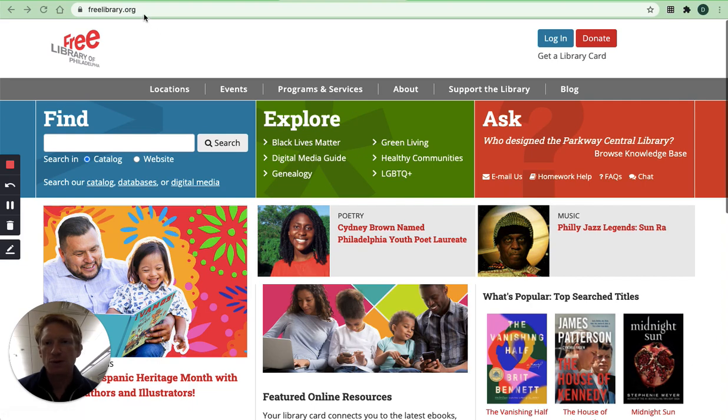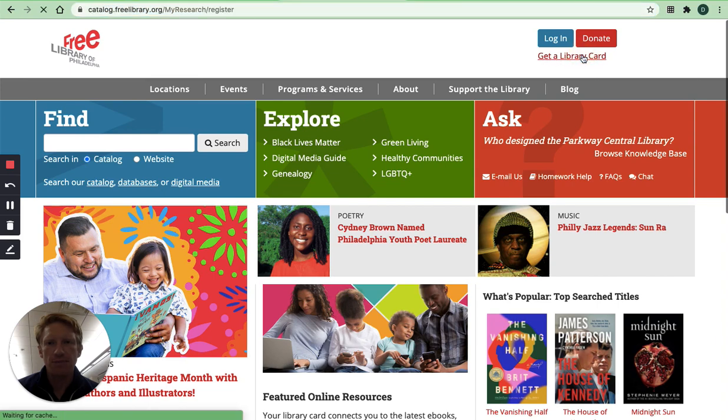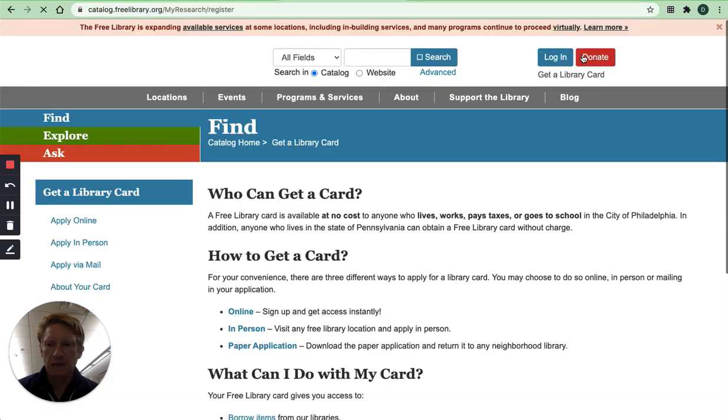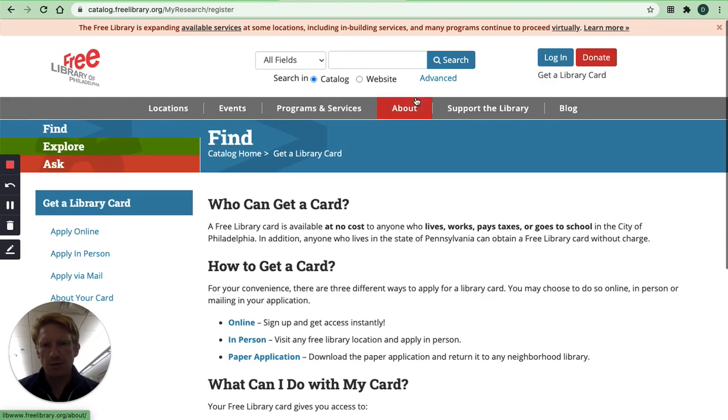So the first step is to go to freelibrary.org and then in the top right corner of the page you can click on get a library card. And this is if you don't already have a library card number and PIN.